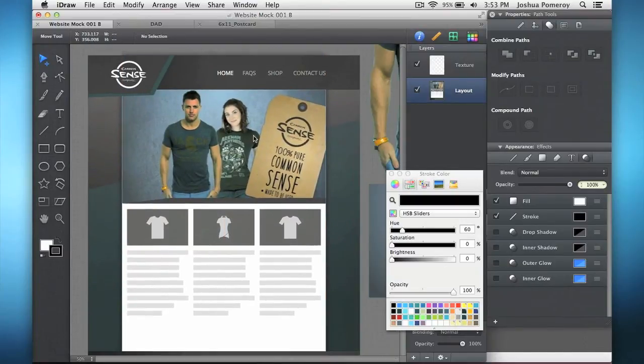So here's the JPEG, which is just a big rectangle in here. So all of this I've created just with iDraw, aside from cutting out the photo in a different program.